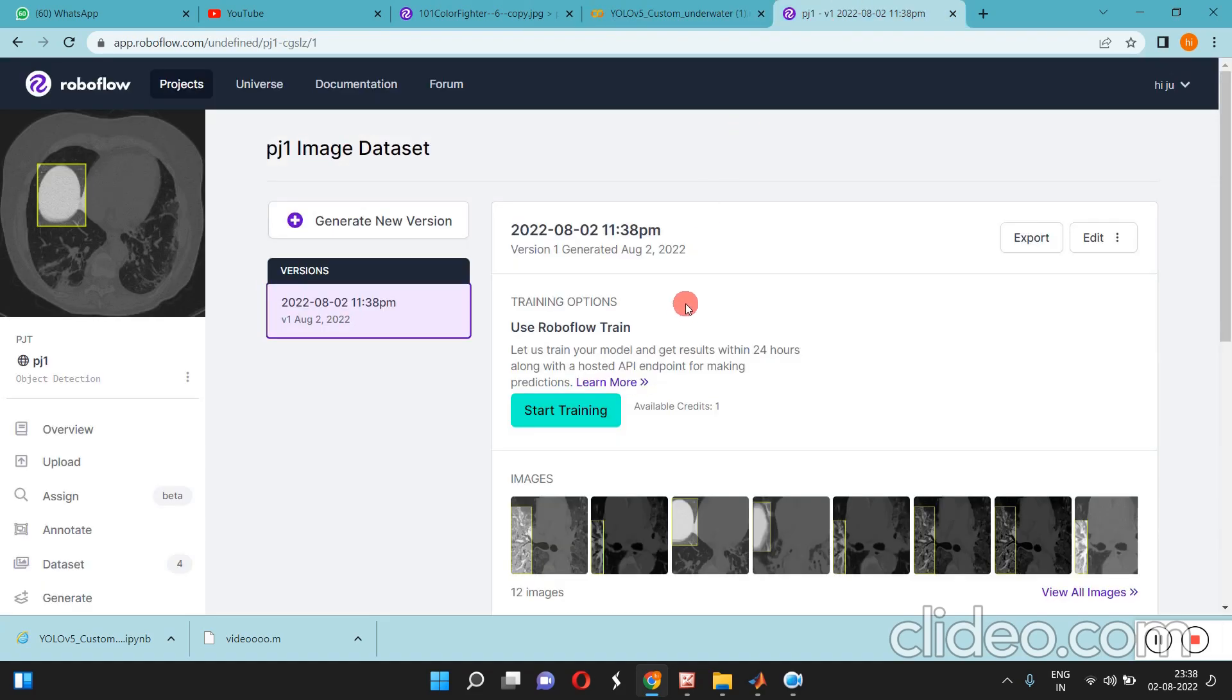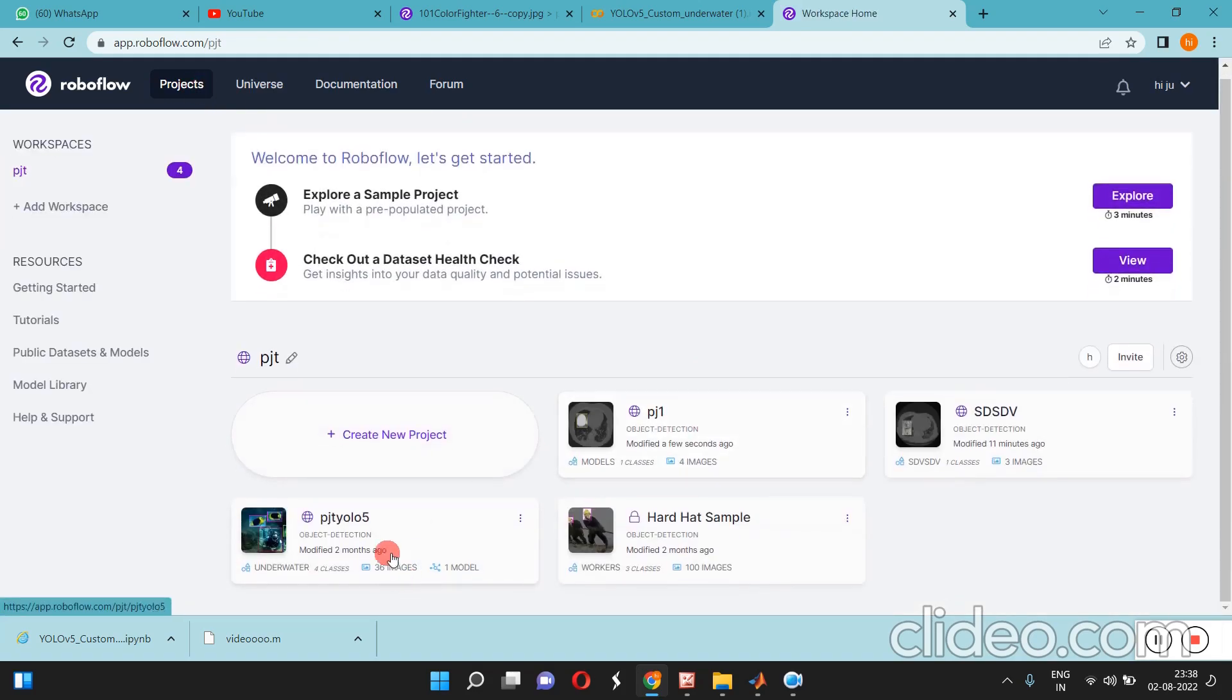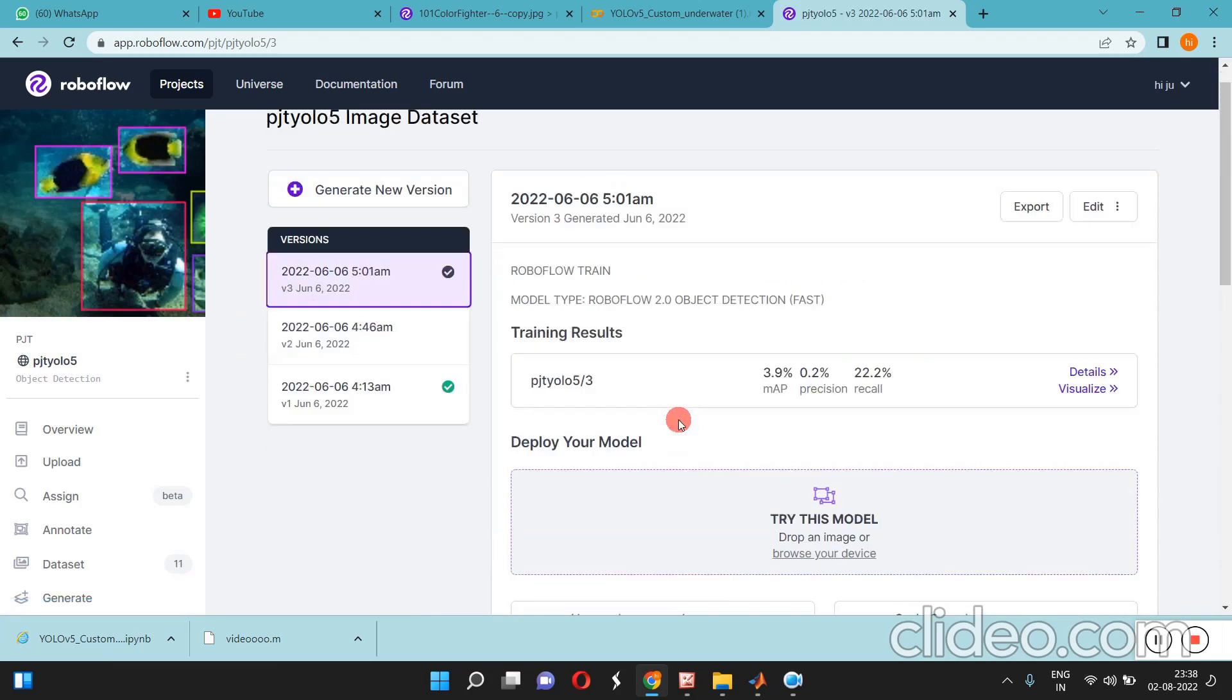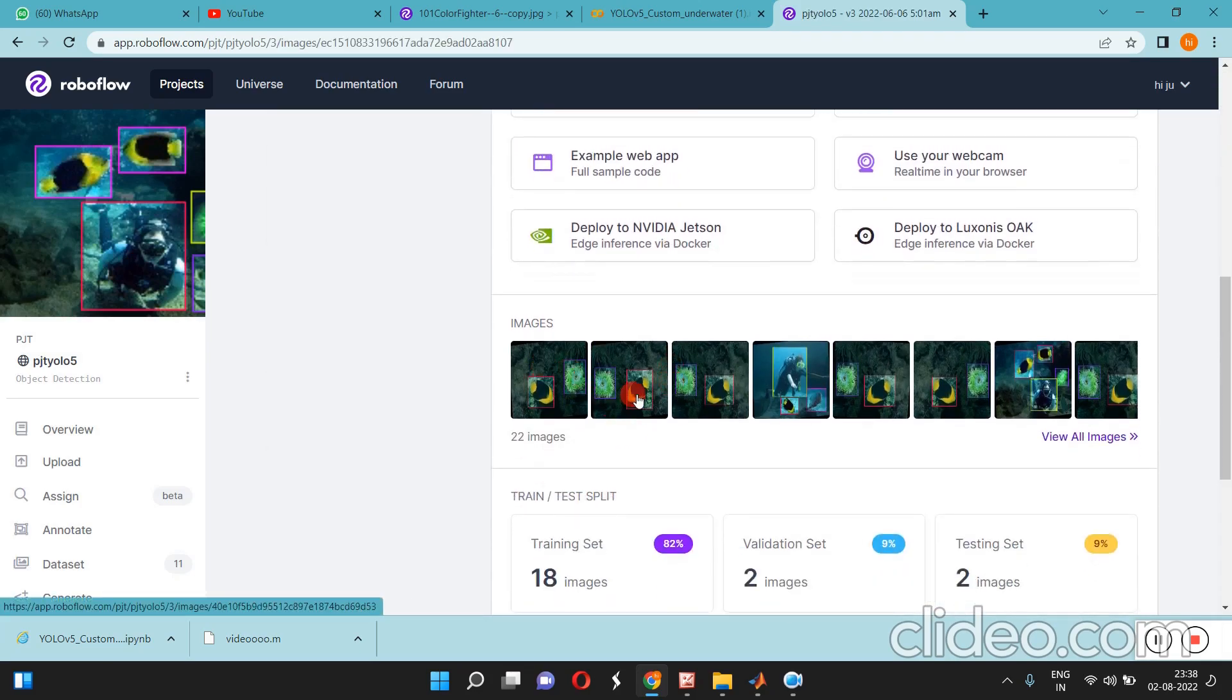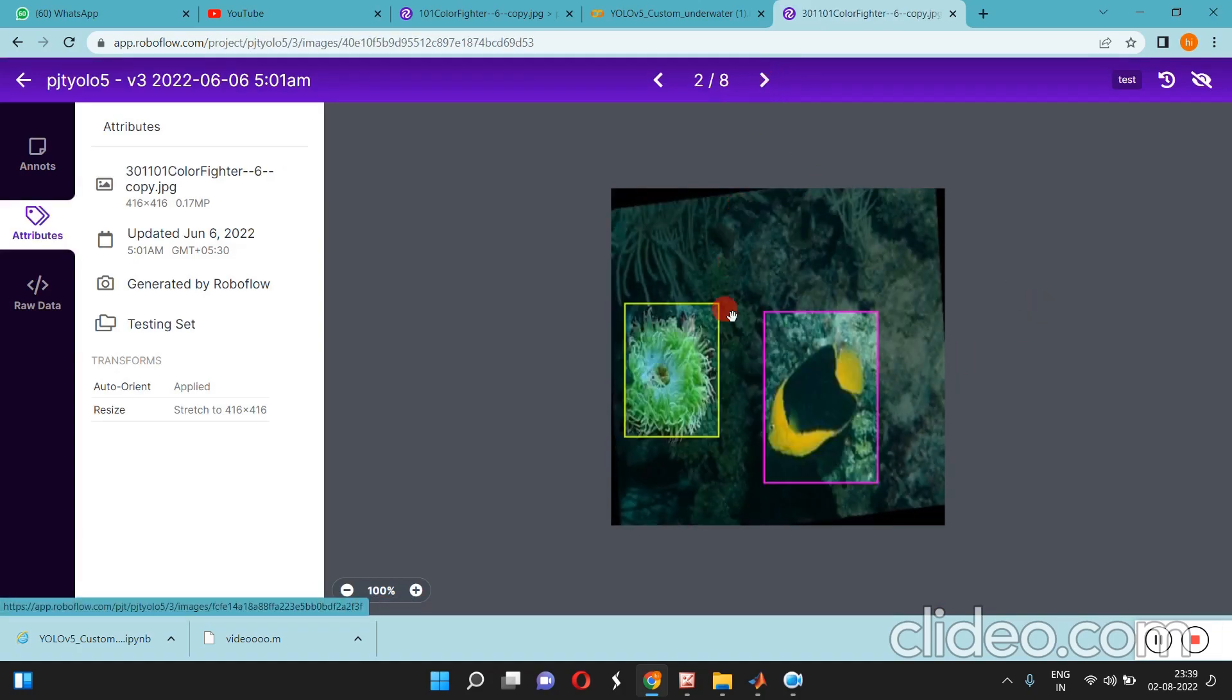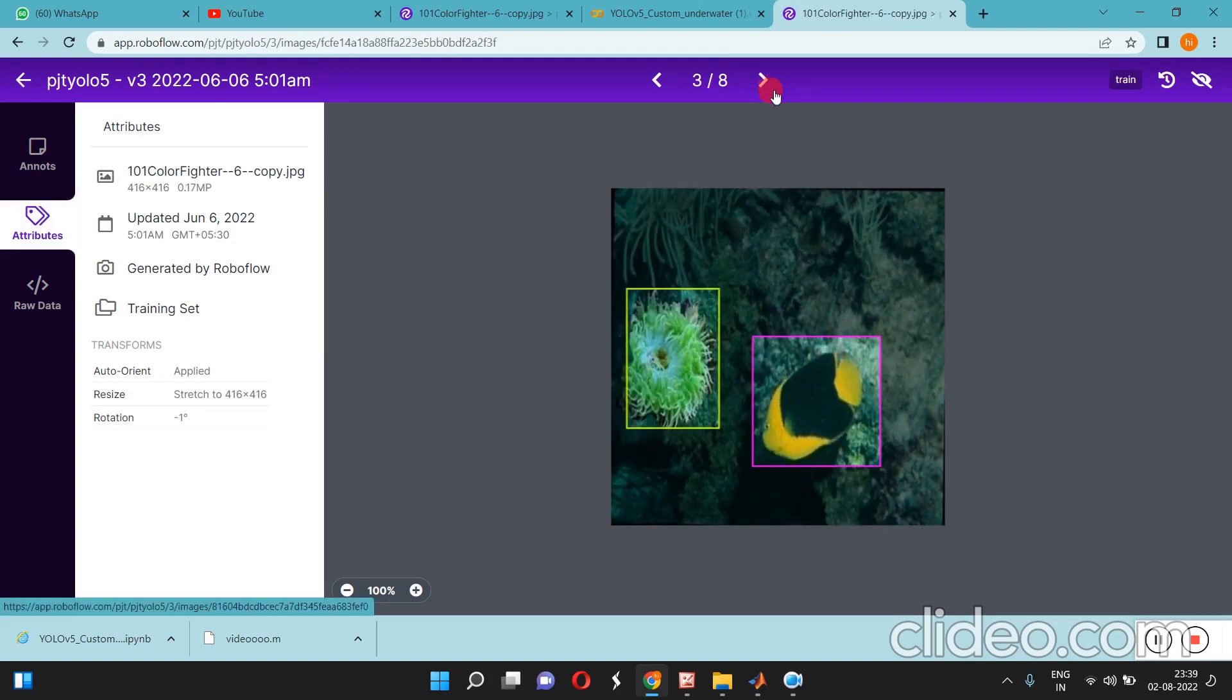In this case today, what we are going to do is detect underwater objects. I already loaded those images and annotated them.